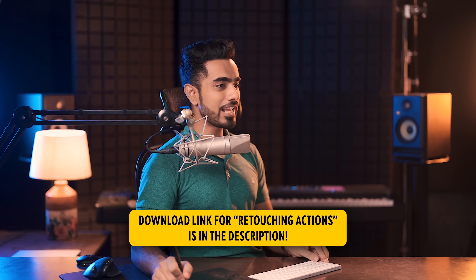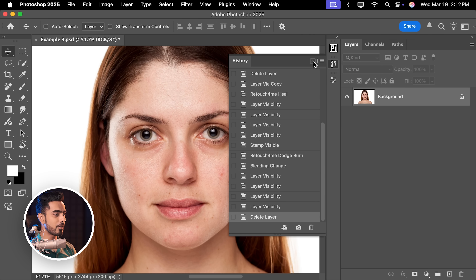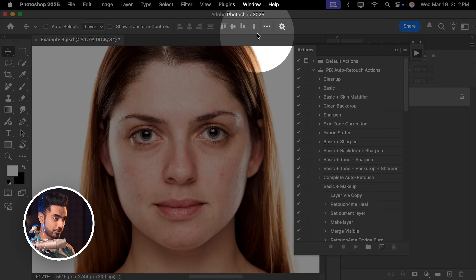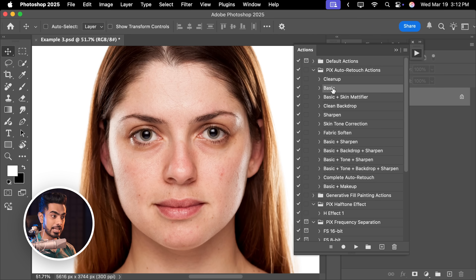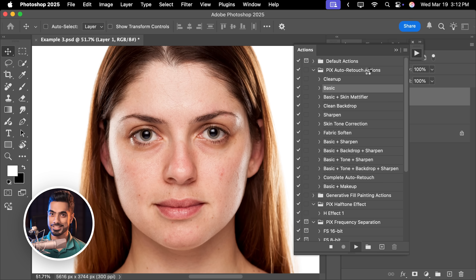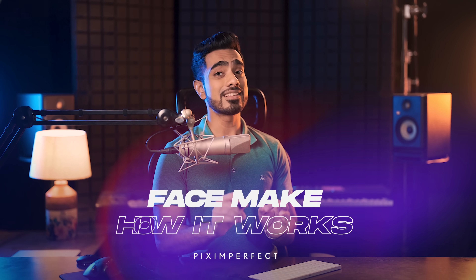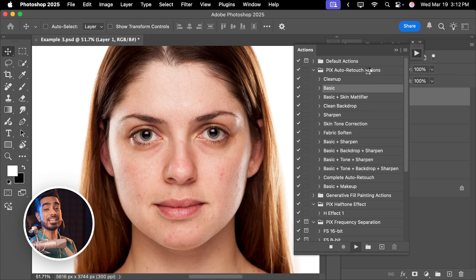If you already have most of the important Retouch For Me plugins, you don't have to apply them one by one. I've created an action that applies most of the important Retouch For Me plugins automatically. All you have to do is go to Actions — you can download this action using the link in the description. To know more about how to use this action step by step, there is a dedicated video. Open Actions by going to Window and Actions, select the basic action inside Pix Auto Retouch Actions and play it. These actions will only work if you have the Retouch For Me plugins.